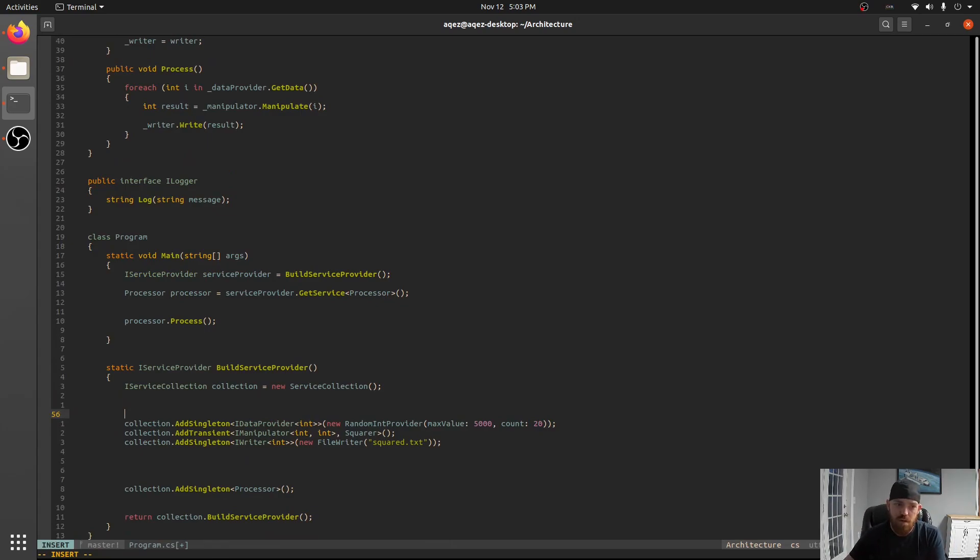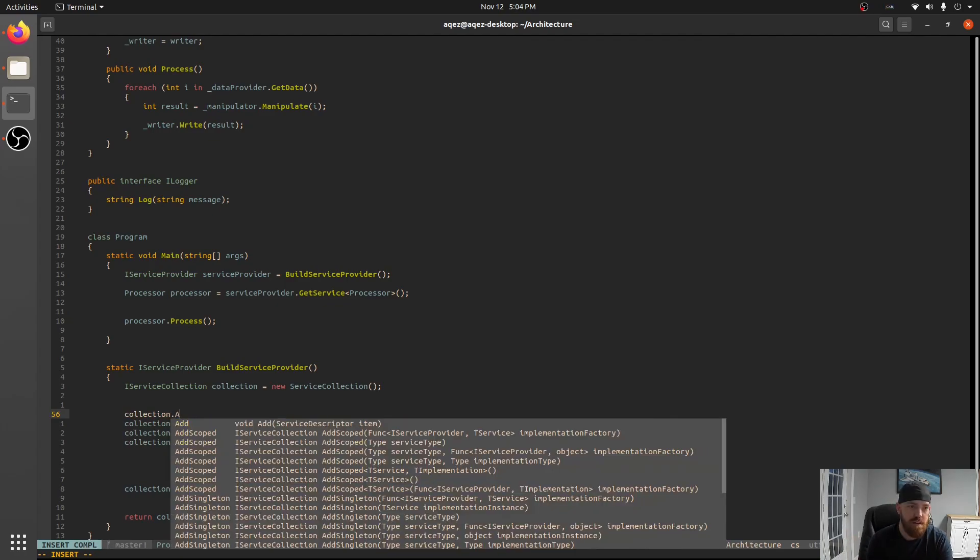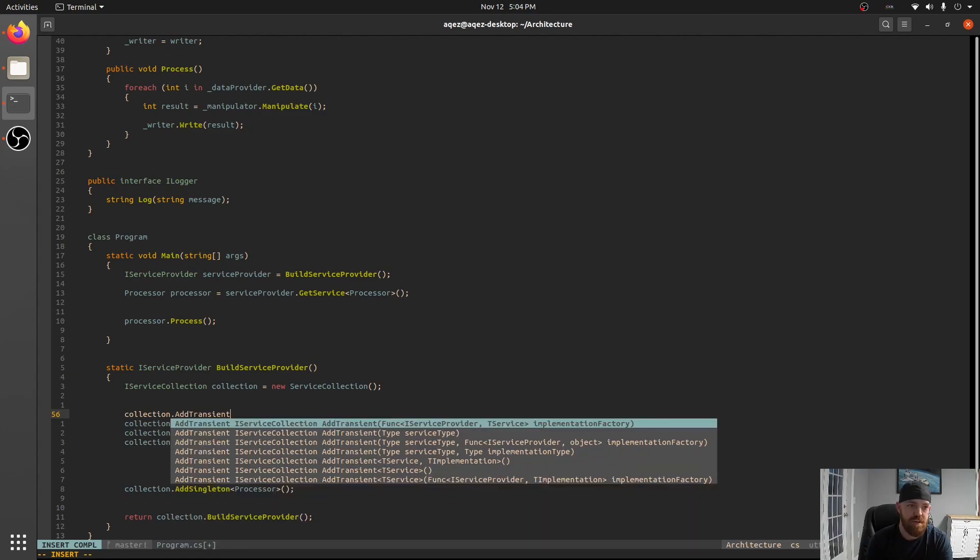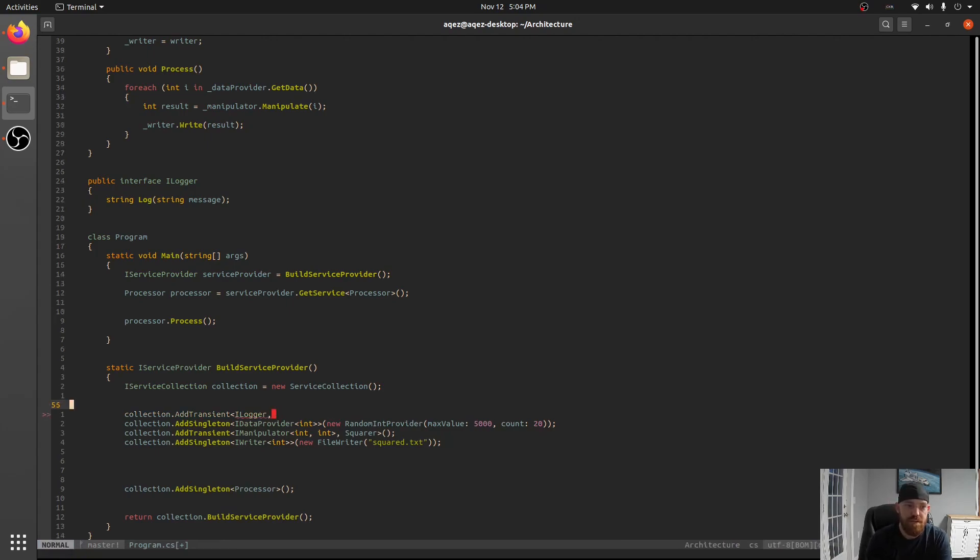So we can say hey we have this new thing that our classes can depend on. Add or do another transient file logger. And let's make an implementation of it real quick.